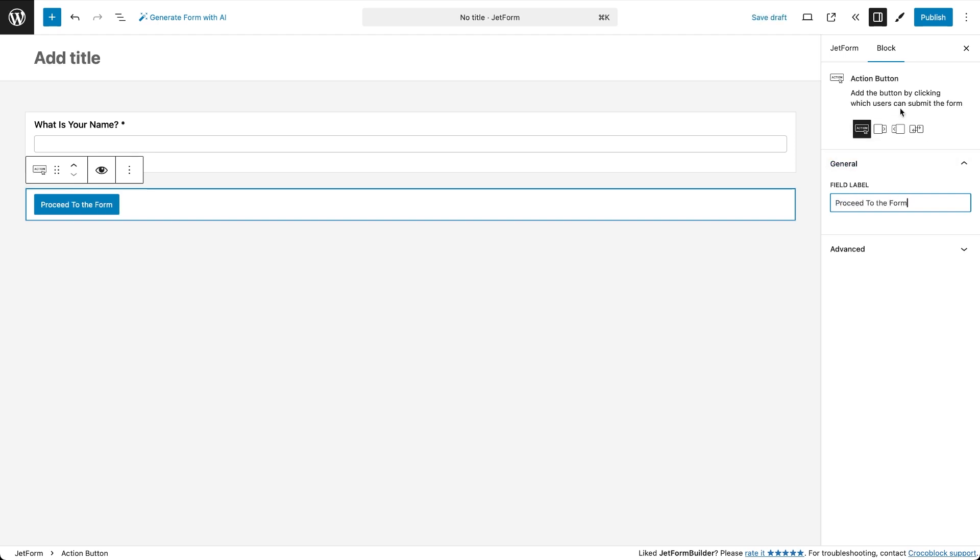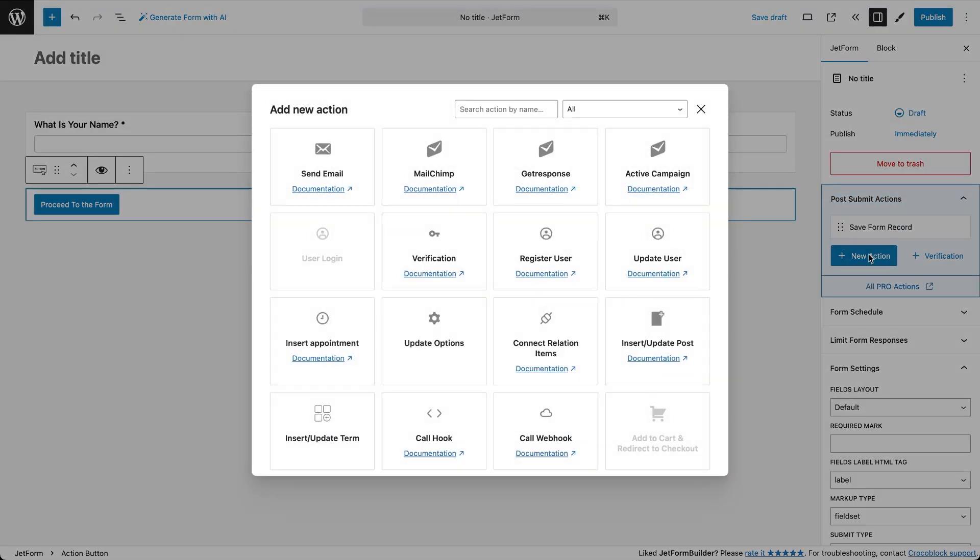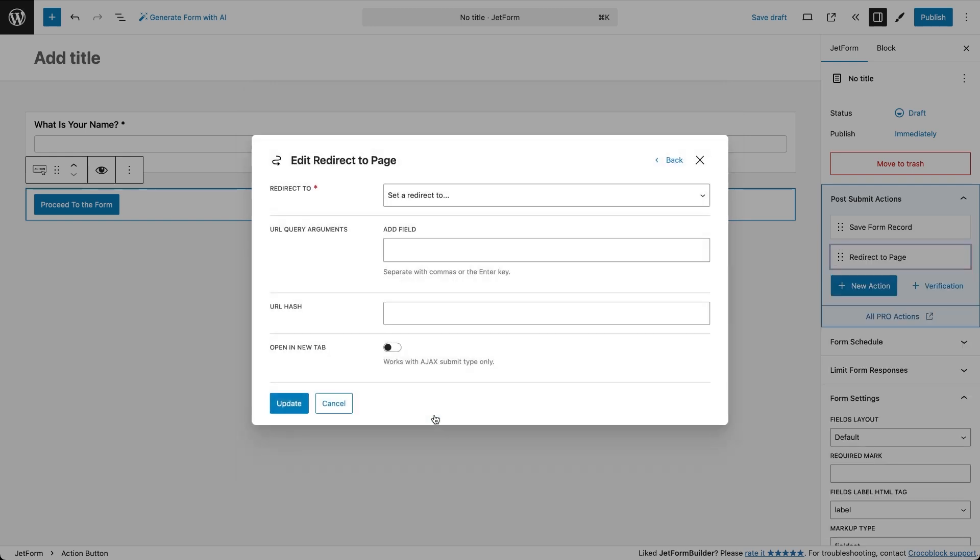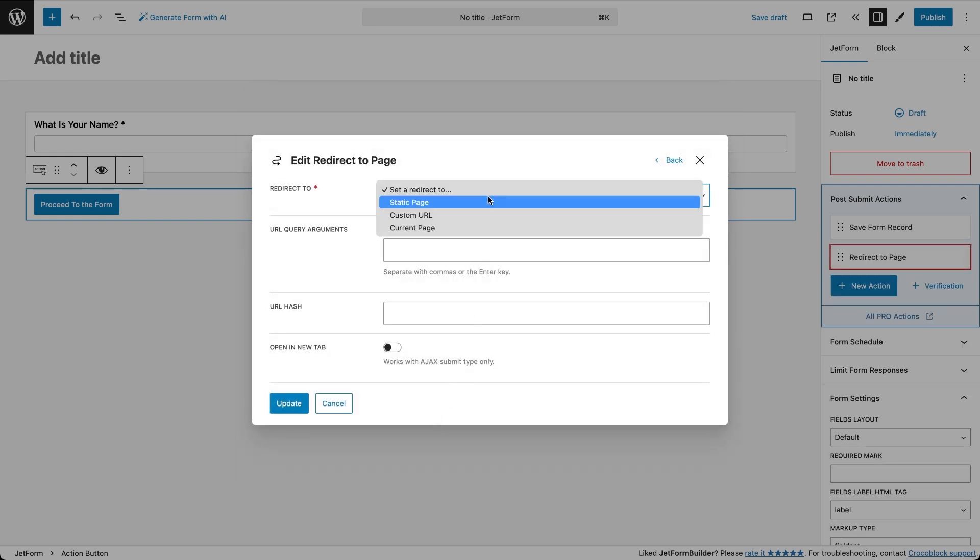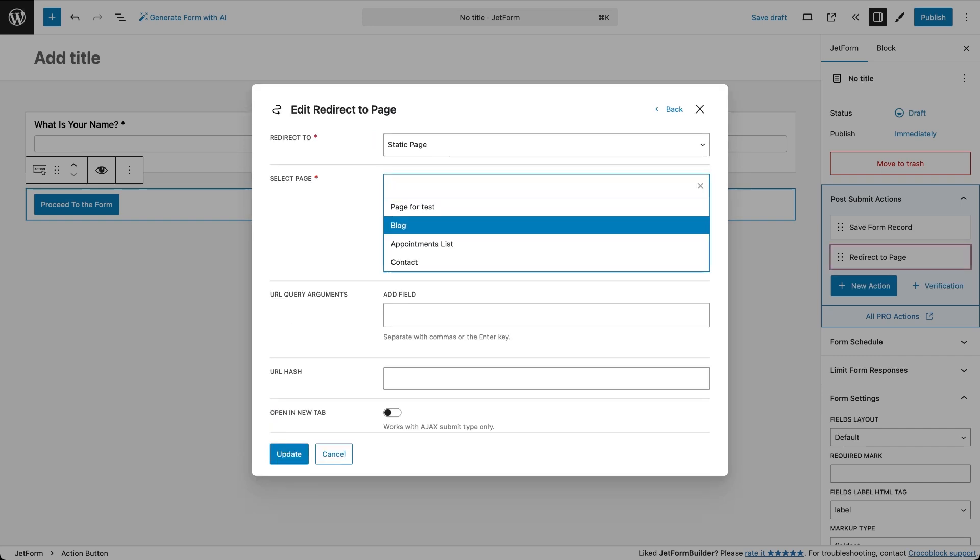Now comes the important part. Go to the after submit actions tab, click plus new action and select redirect to page option. In the pop-up choose static page and pick the page where we'll place the second form. This is where users will land next.